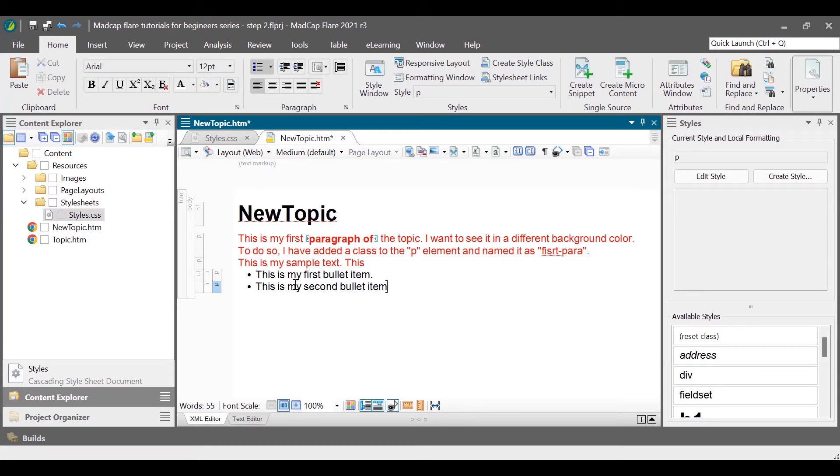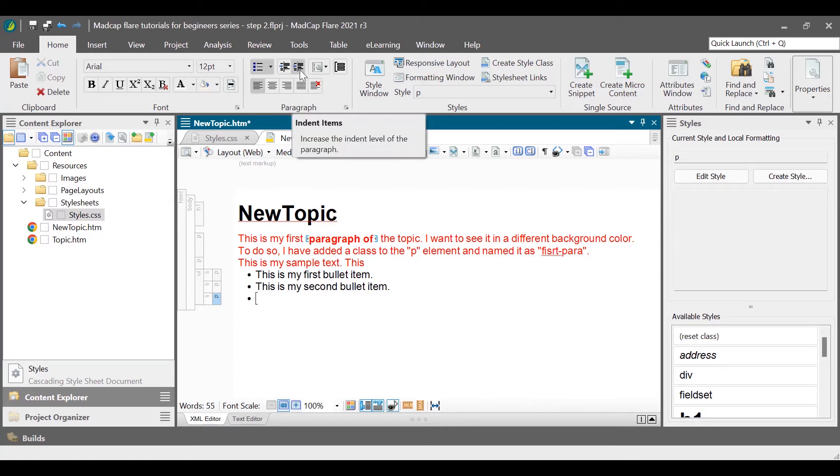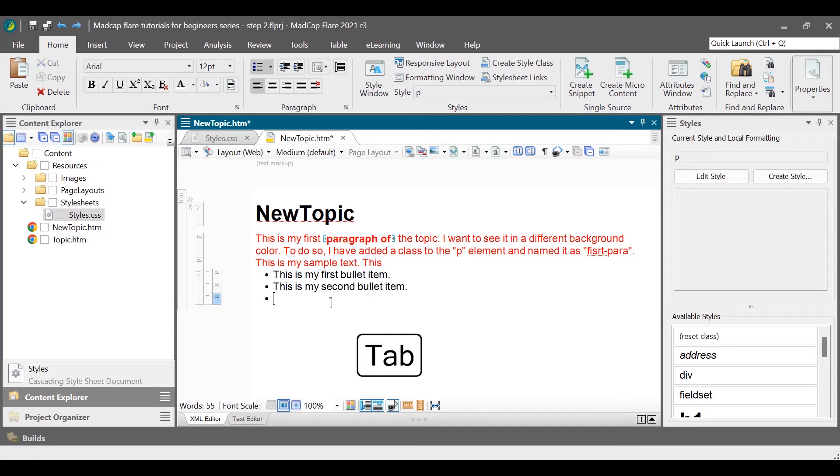If you wish to create a nested list, to create a second level list, press the enter key to create a new list item, and then go to home and then indent items, or simply press the tab key.